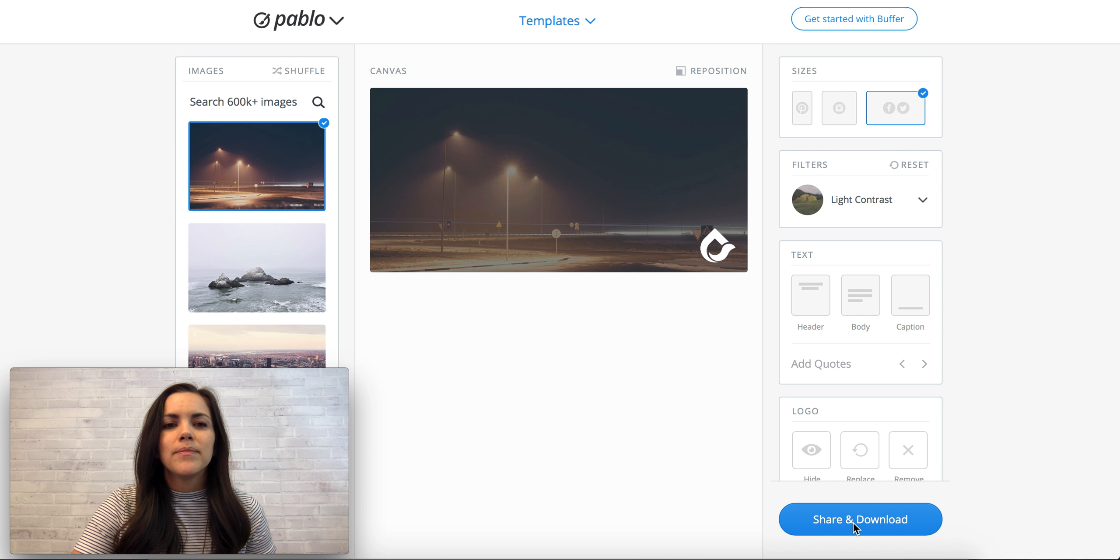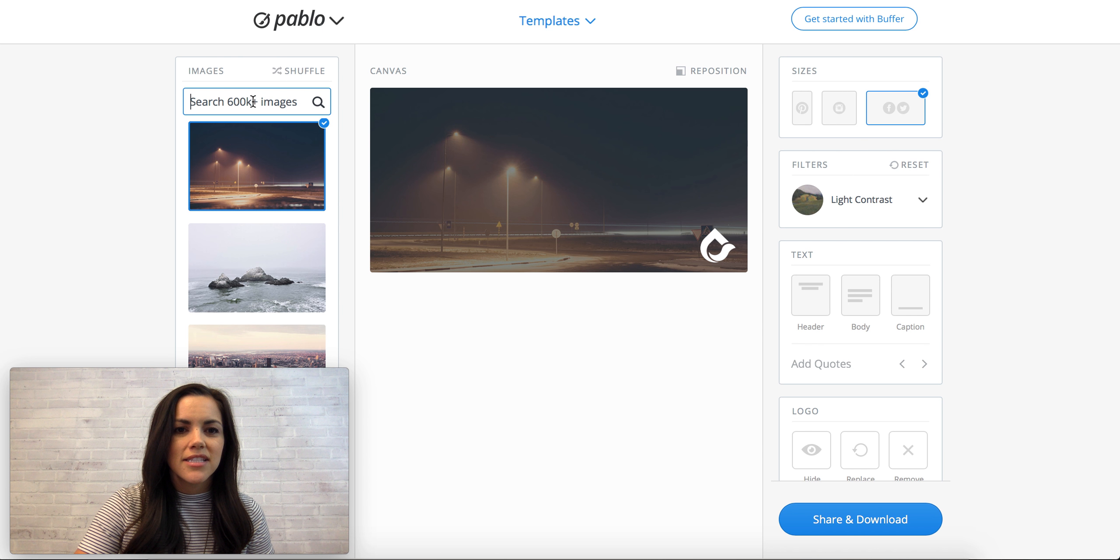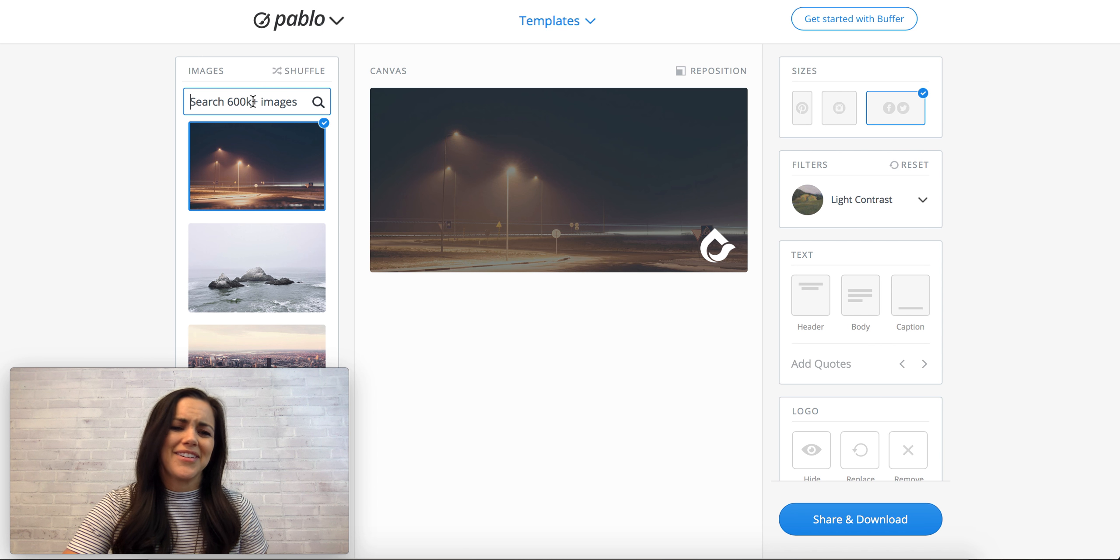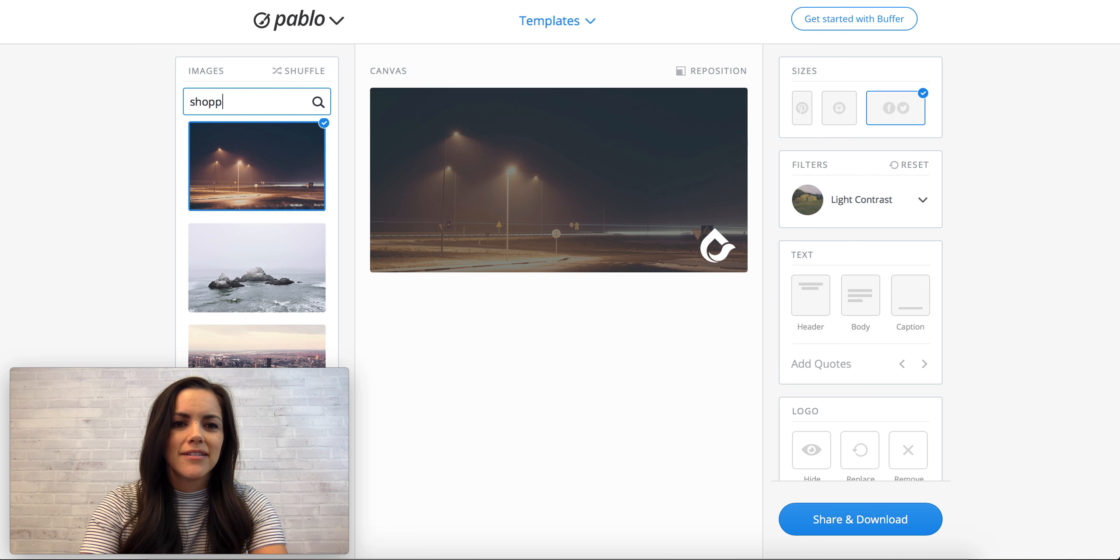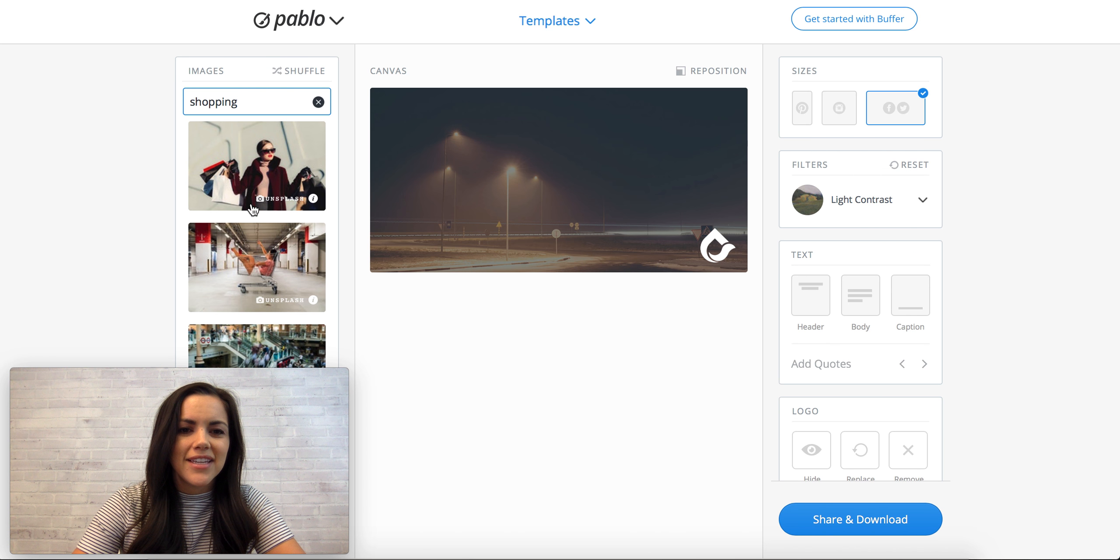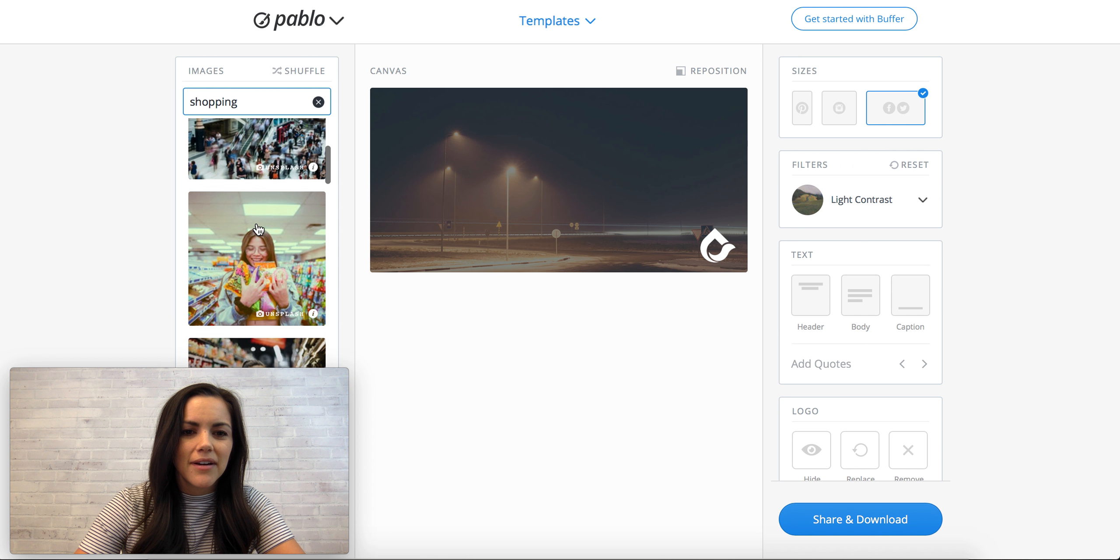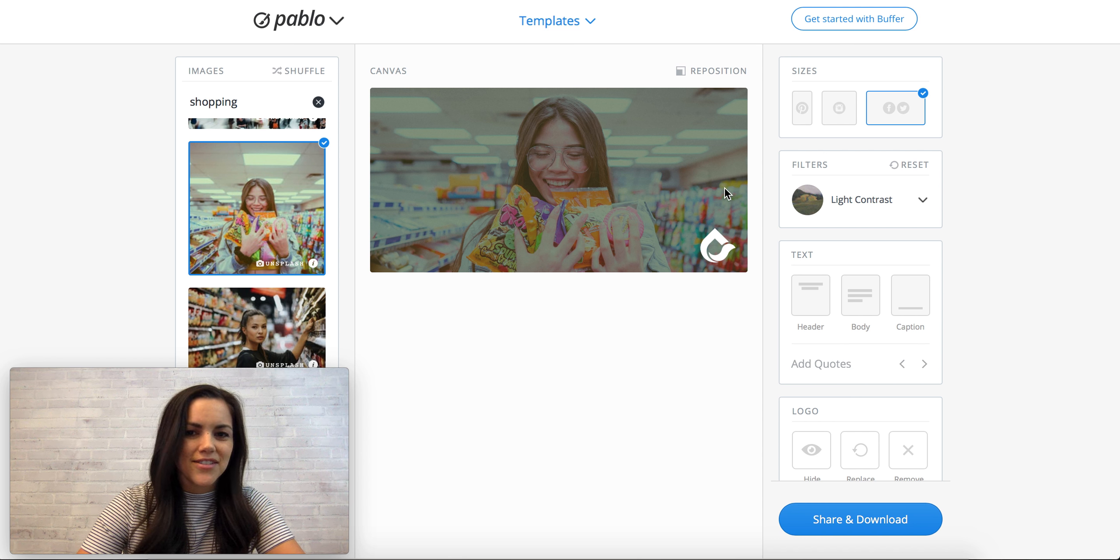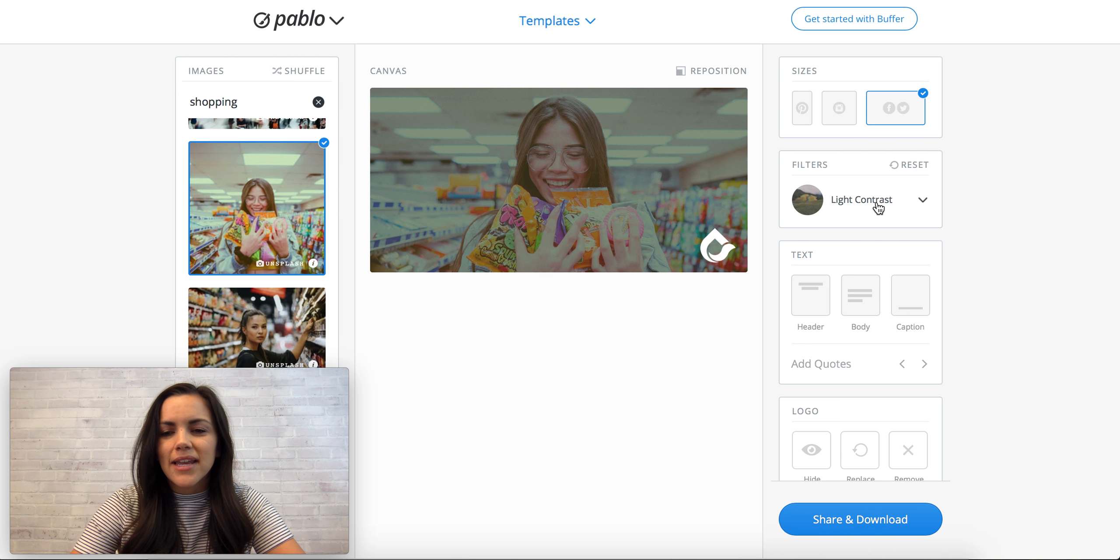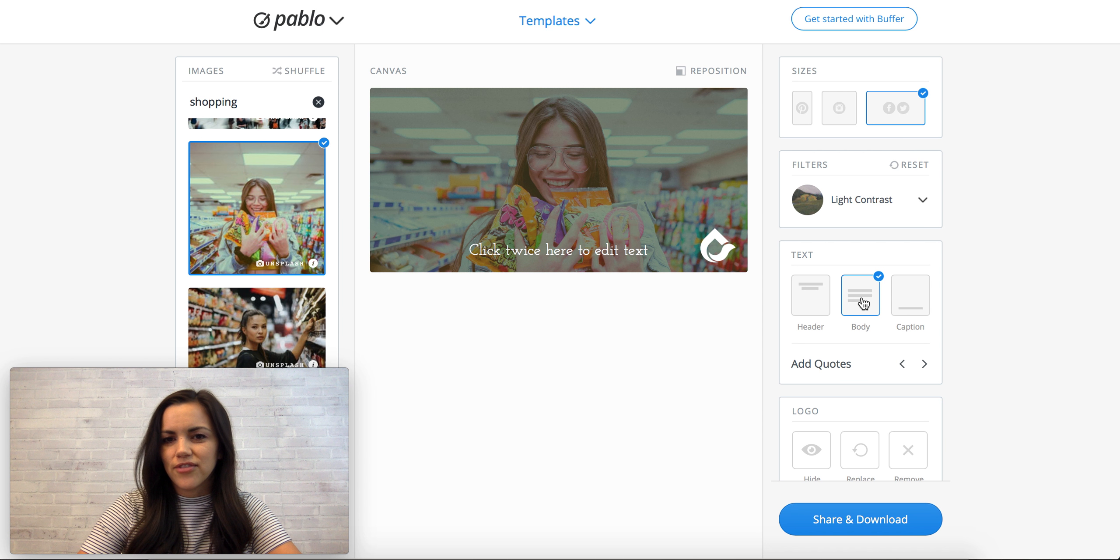So Pablo, one of the main benefits of this is all of the free stock images over here. So let's search for, I don't know, let's just be generic, we'll just say shopping, and it'll show you these free images that you can use for your image or your graphic.